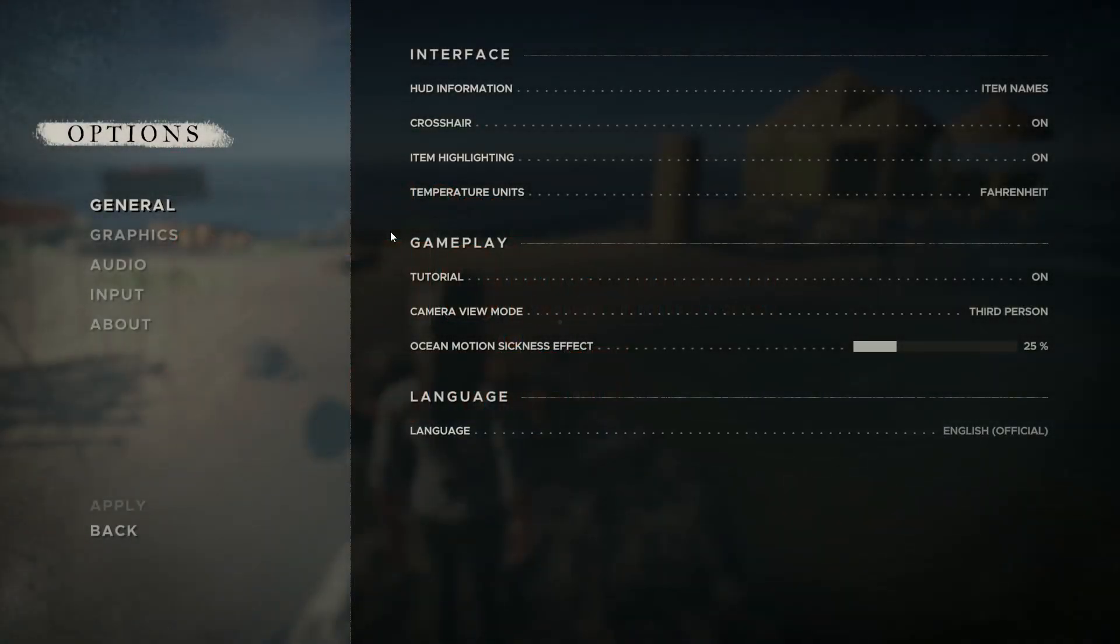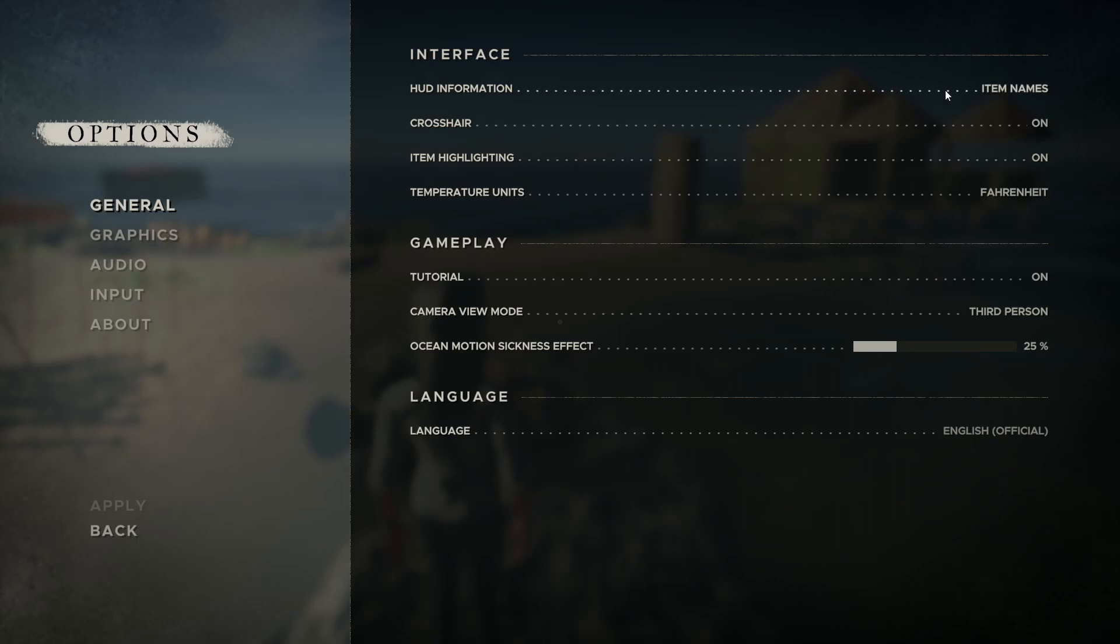Now let's go into the game to get a better view of what our options are going to do. In the options menu, we can quickly optimize the game for our PC, monitors, and gameplay preference. Generally, there are a few things to mess with in the general section. The HUD, crosshair, and item highlighting all have to do with what your character will see in-game.